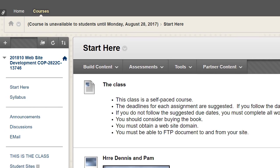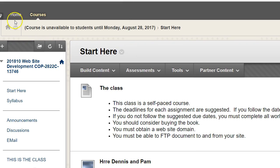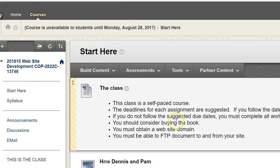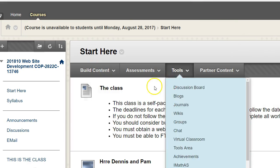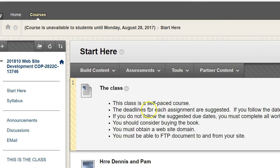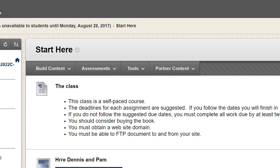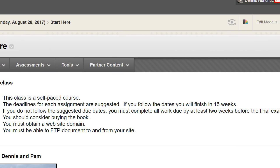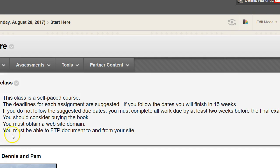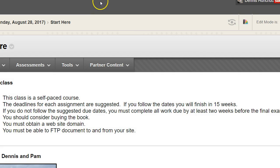The first thing you're going to do — and you should already be here, or you wouldn't be seeing this video — is come into Blackboard where it says 'Start Here.' Again, this is a self-paced class and the deadlines are suggested only. You will finish in 15 or 16 weeks. You don't need to buy a book, though I recommend you might want to — it's only about 20 dollars. You do need to obtain a free website domain and you're going to be able to use FTP software.